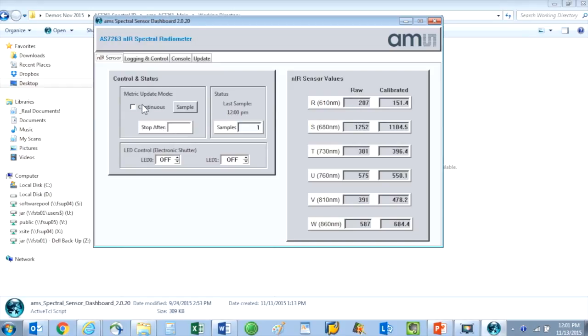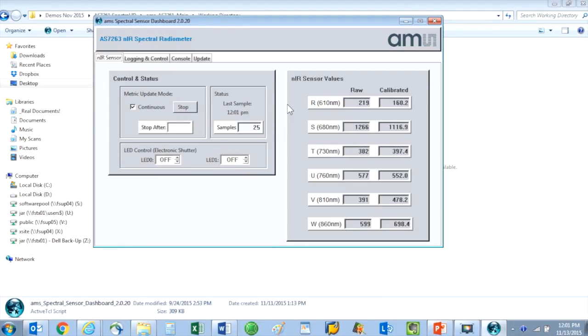If I check the continuous checkbox and then hit the start button, the sensor now makes continuous readings. These readings are being stored in the log file I created in my working directory.